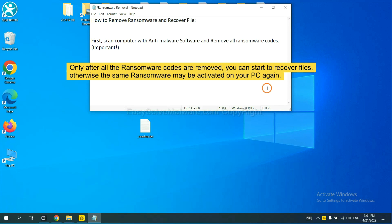This is important because the cores might activate the ransomware sooner or later if you do not remove all of them. So we are going to use SpyHunter 5 to scan your computer.